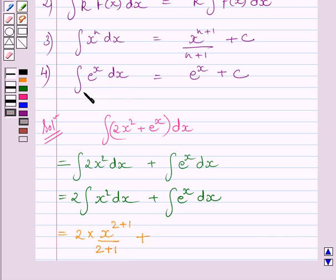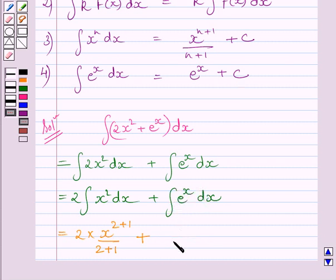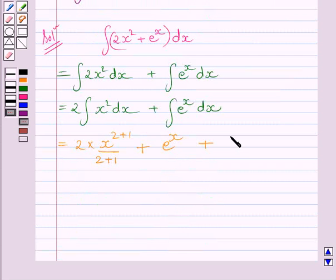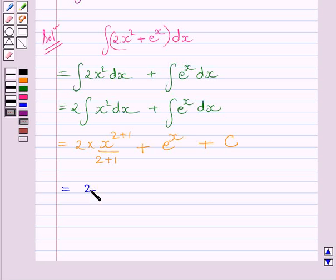And we have shown that the integral of e raised to the power x dx is equal to e raised to the power x plus c. So the integral of this function is equal to e raised to the power x, and c is the constant of integration. This is further equal to 2 upon 3 multiplied by x cubed plus e raised to the power x plus c.